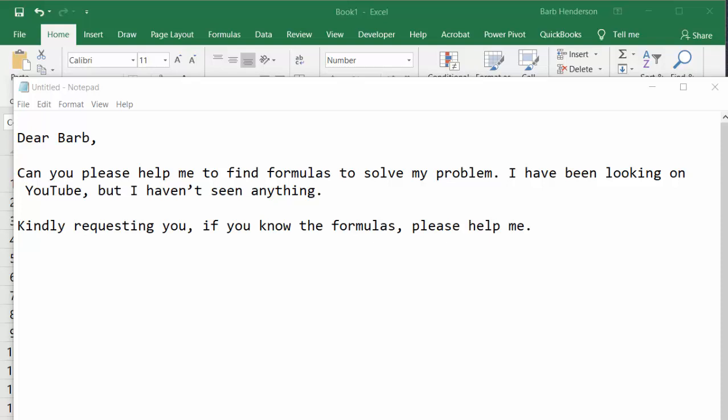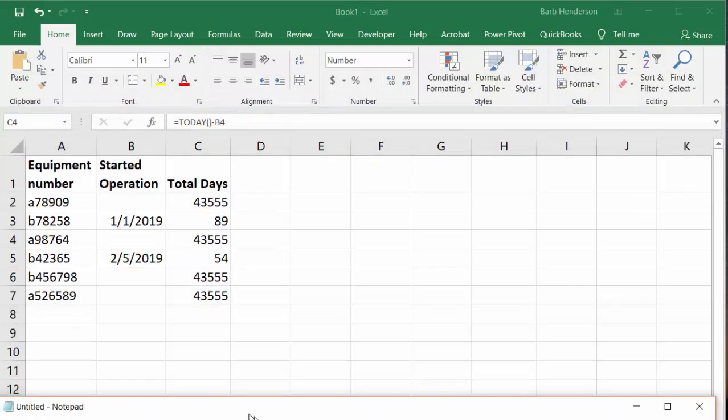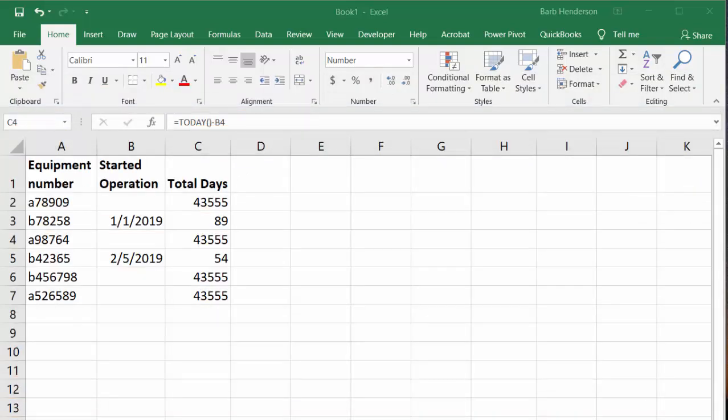I received this question the other day: can you please help me find a formula to solve this problem? I've been looking on YouTube but haven't seen anything. Kindly requesting you, if you know the formulas, please help me. Well, this is the problem that he was having, so they were trying to figure out the days of operation.